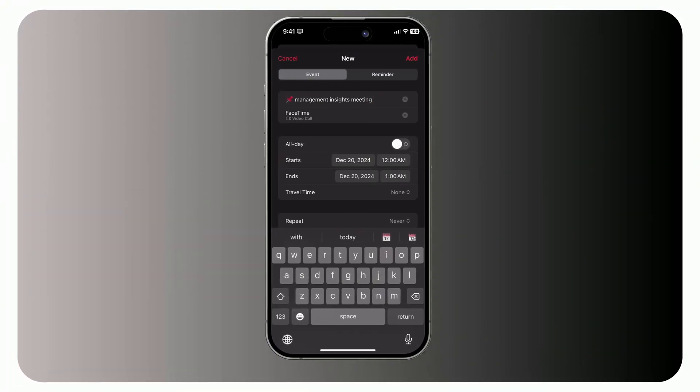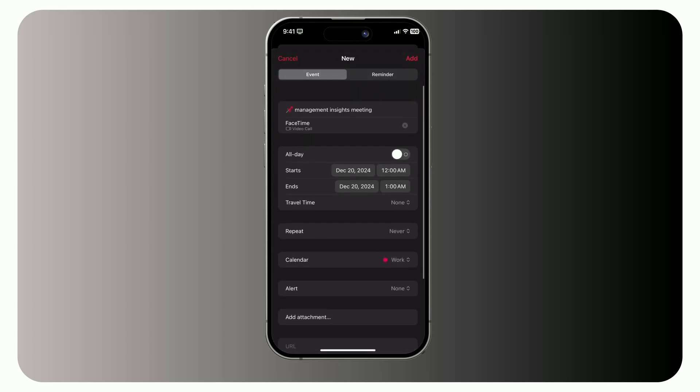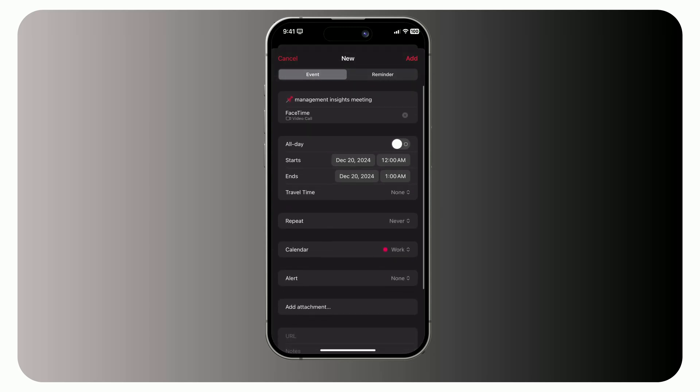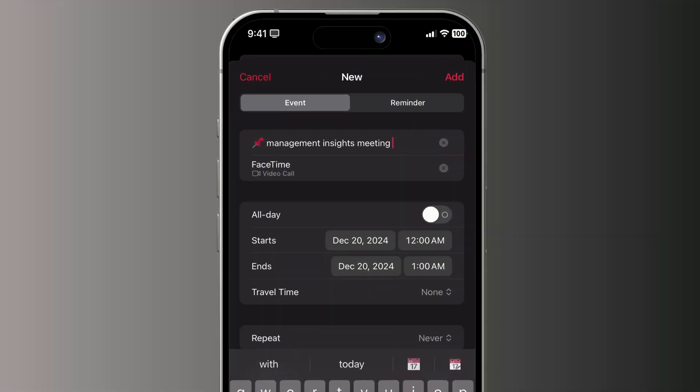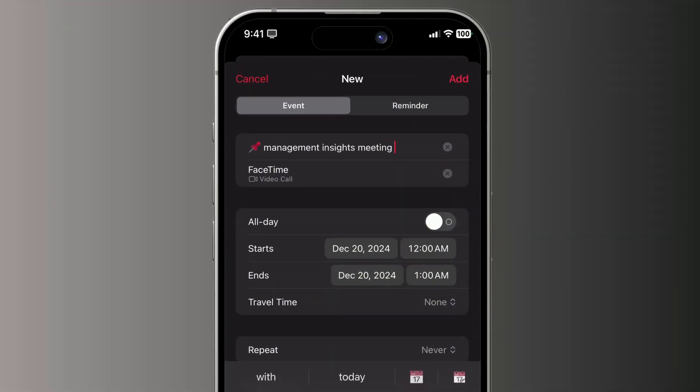Think you've seen all the customization options? There's one hidden setting that changes the game. Let's create a new event and explore some extra features. Title, add an emoji to make your event stand out visually.